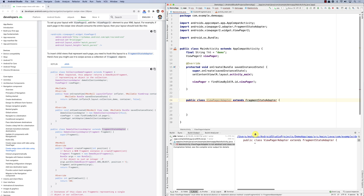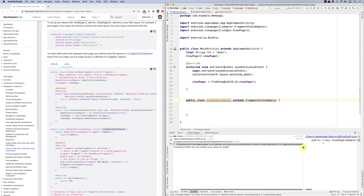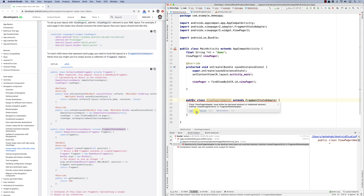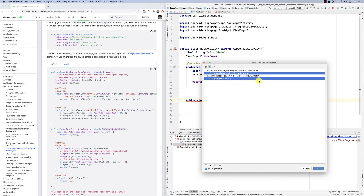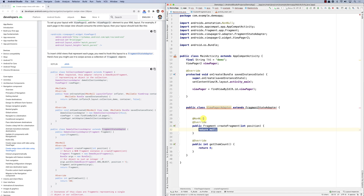It's not happy because when you extend something there are specific methods you have to implement. It won't run as-is. I need to implement the required methods — click OK and these are the methods that need to be implemented. There is also a constructor that needs to be implemented.